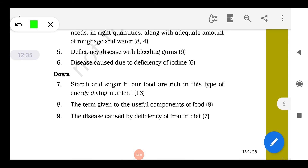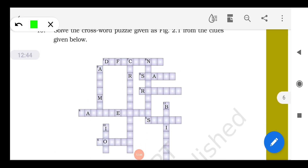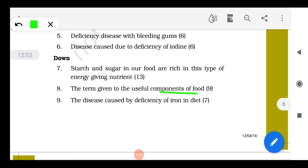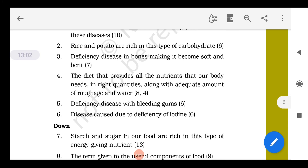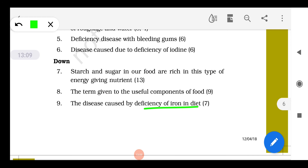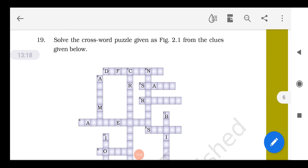Question 7: Starch and sugar in our body — this type of energy-giving nutrient is carbohydrate, so we fix the spelling: carbohydrate. Question 8: The term given to useful components of food is nutrients — N for nutrients, written here. Question 9: The disease caused by deficiency of iron in the diet is anemia — A-N-A-E-M-I-A. Written here.